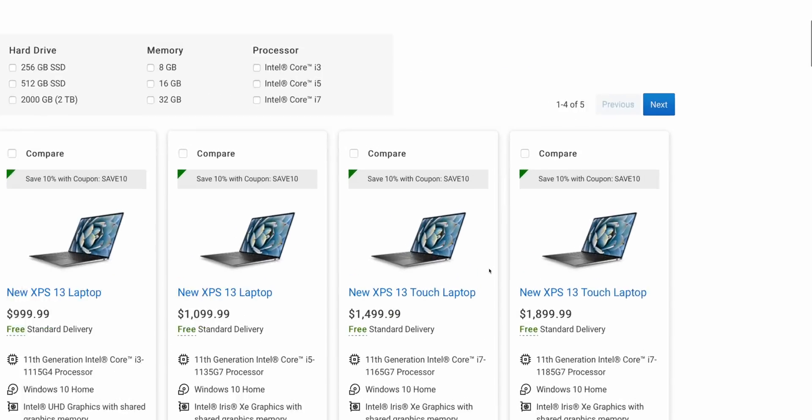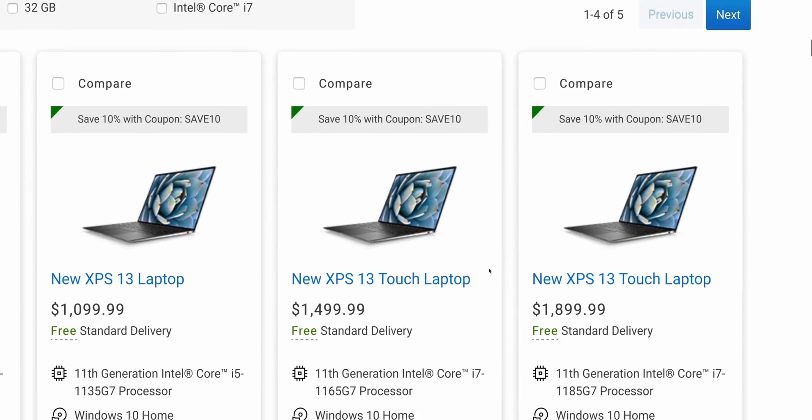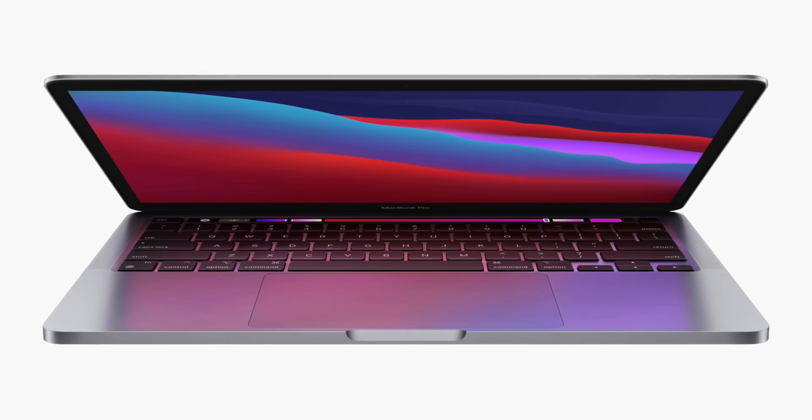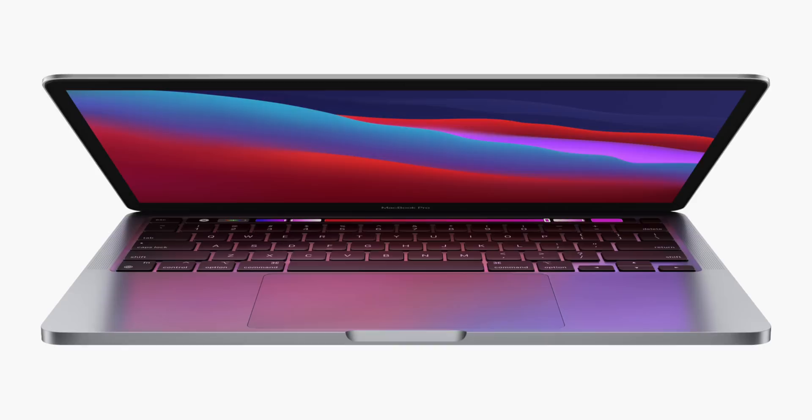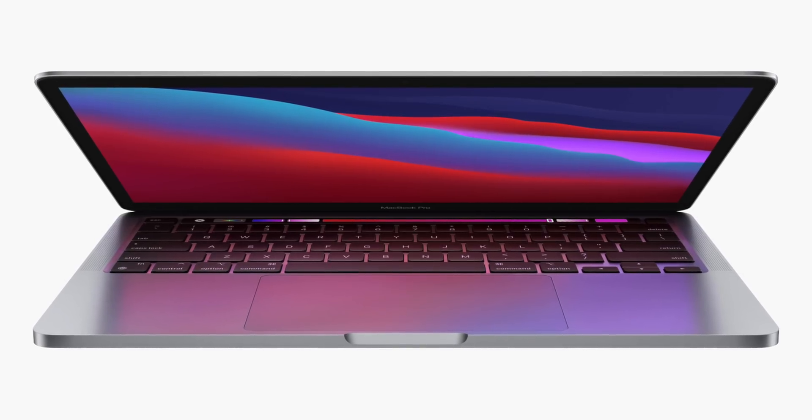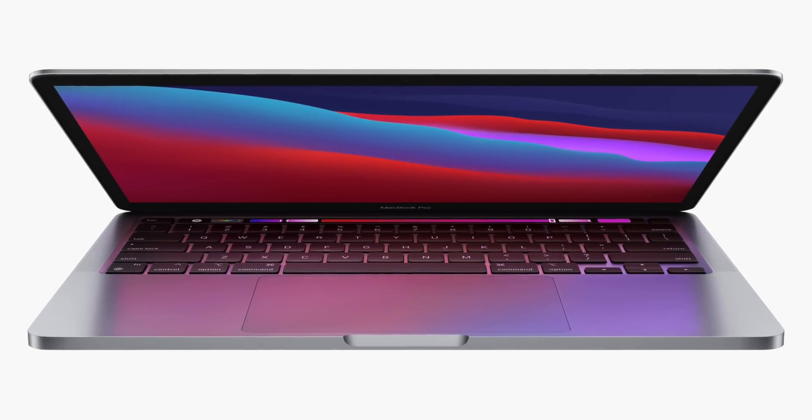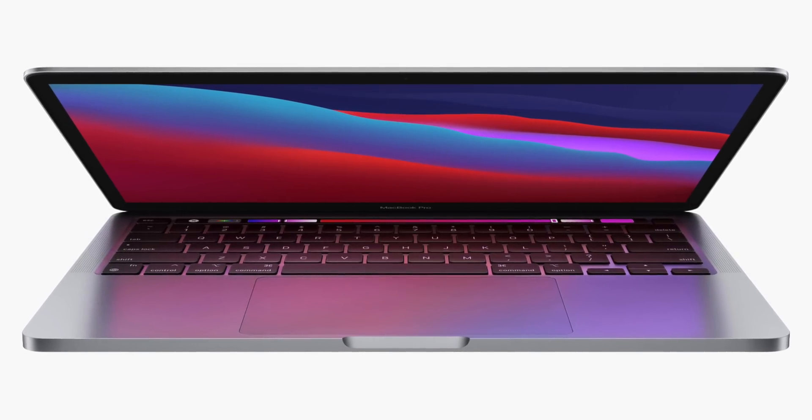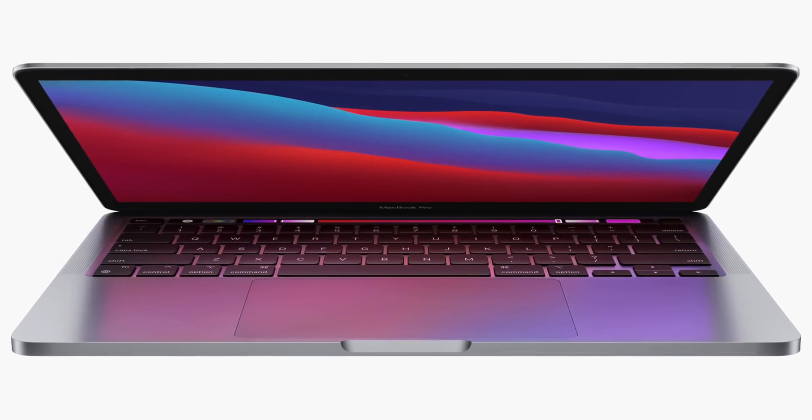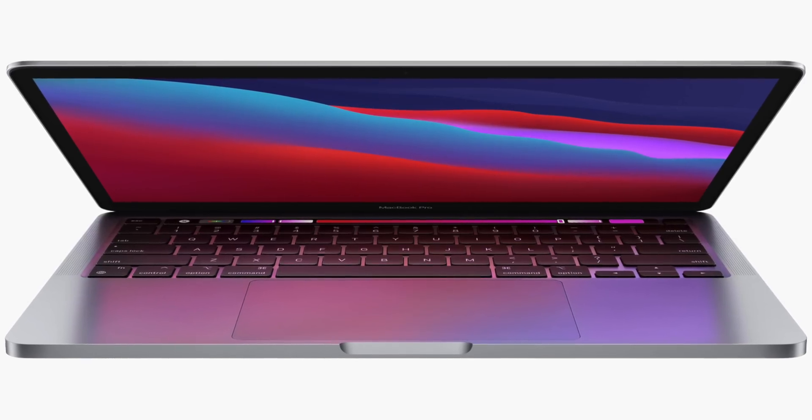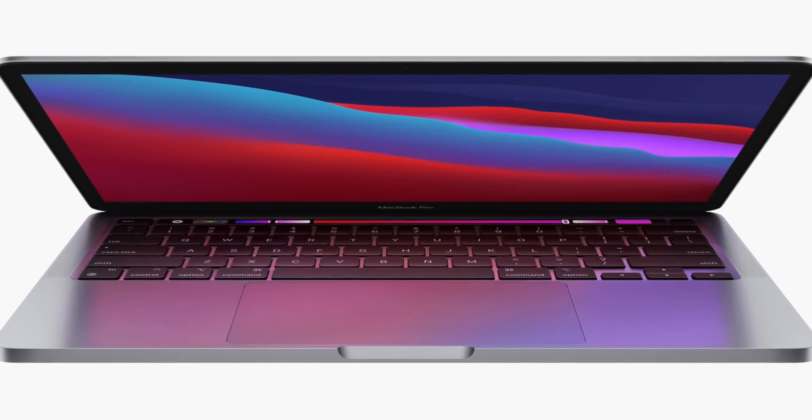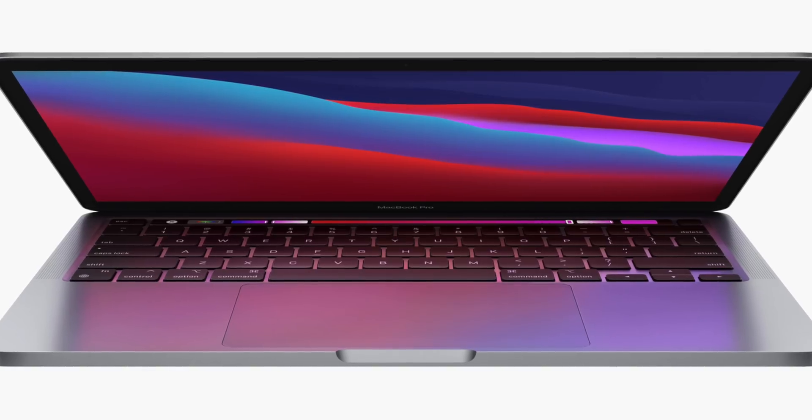This was the case with Apple too. That's why the MacBook Pro is so expensive - because they have to pay for the premium parts. They have to pay for the premium Intel part, that's the biggest cost here. And now that Apple don't have to pay for that part, they can give you a better display standard.